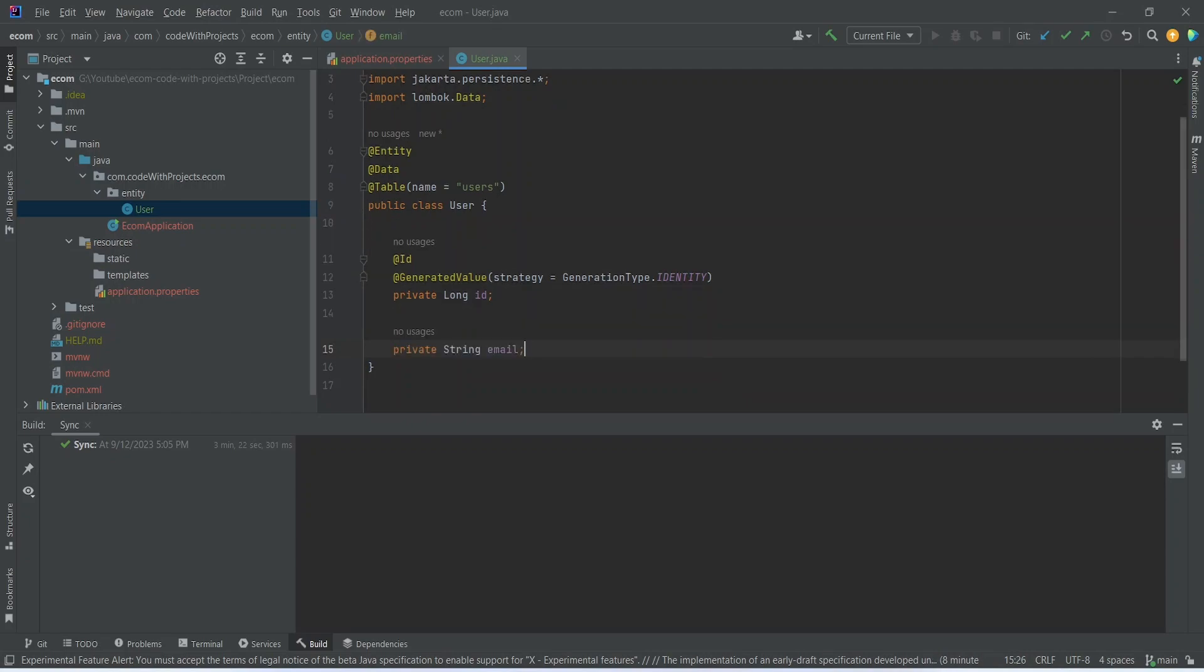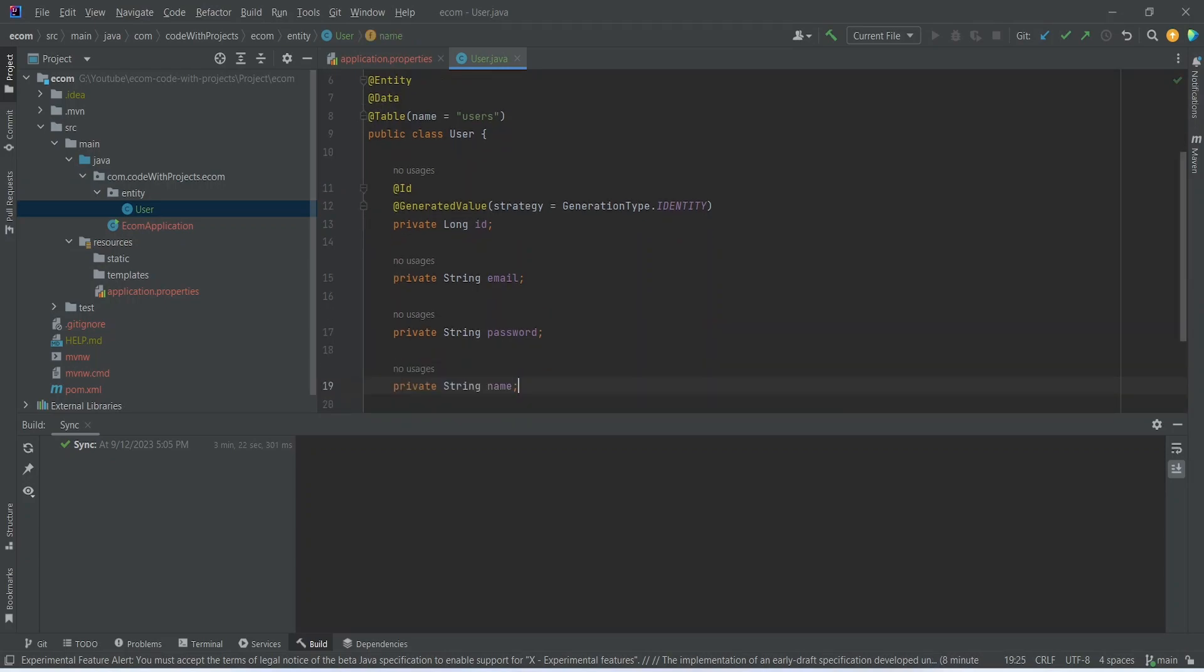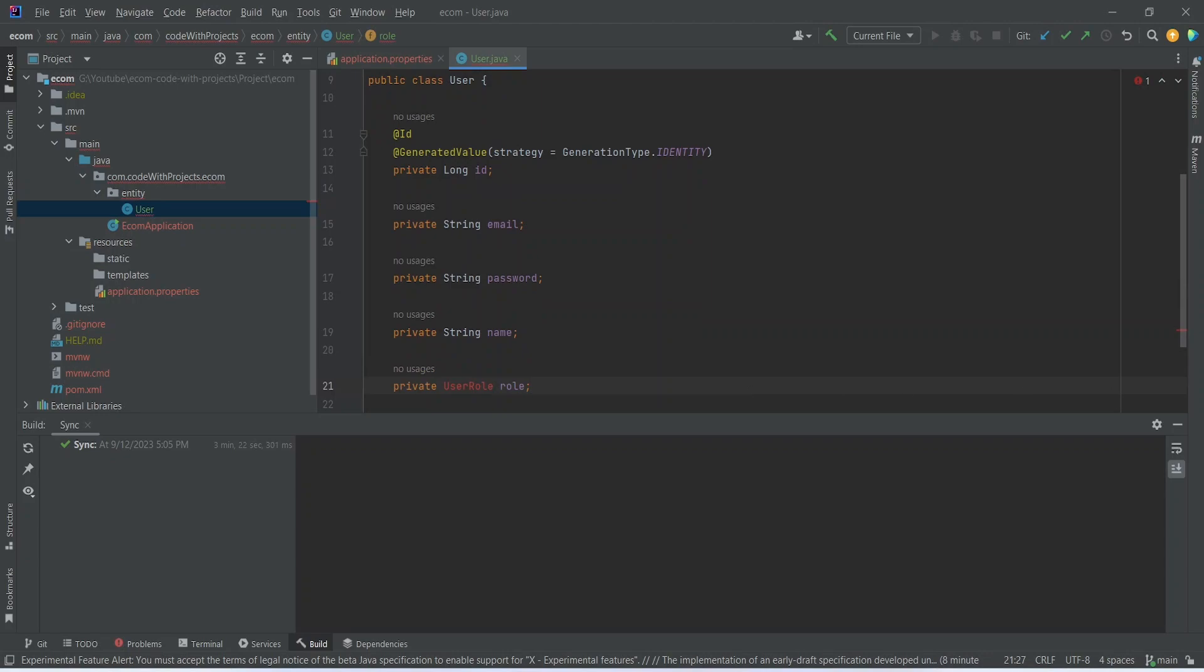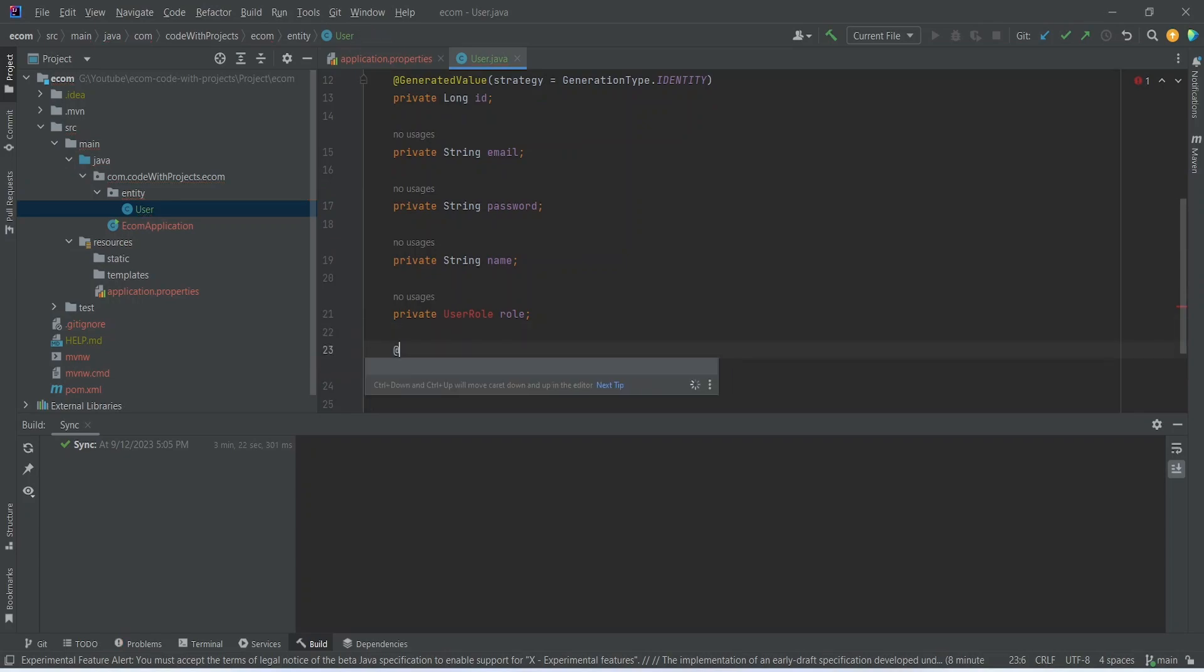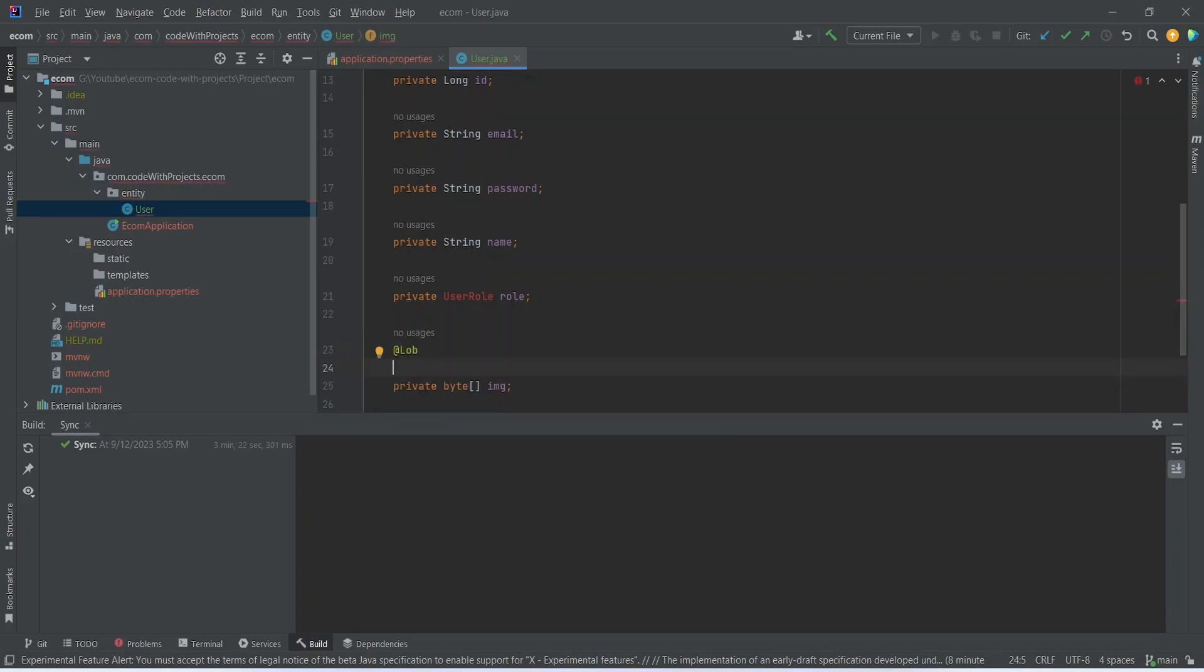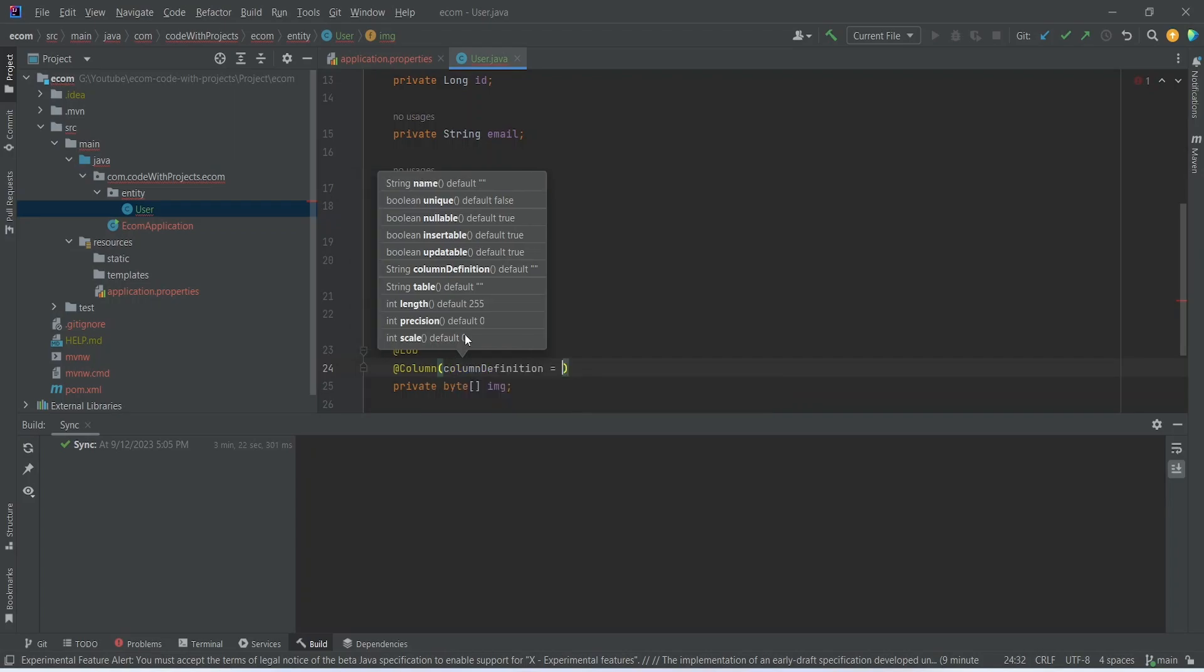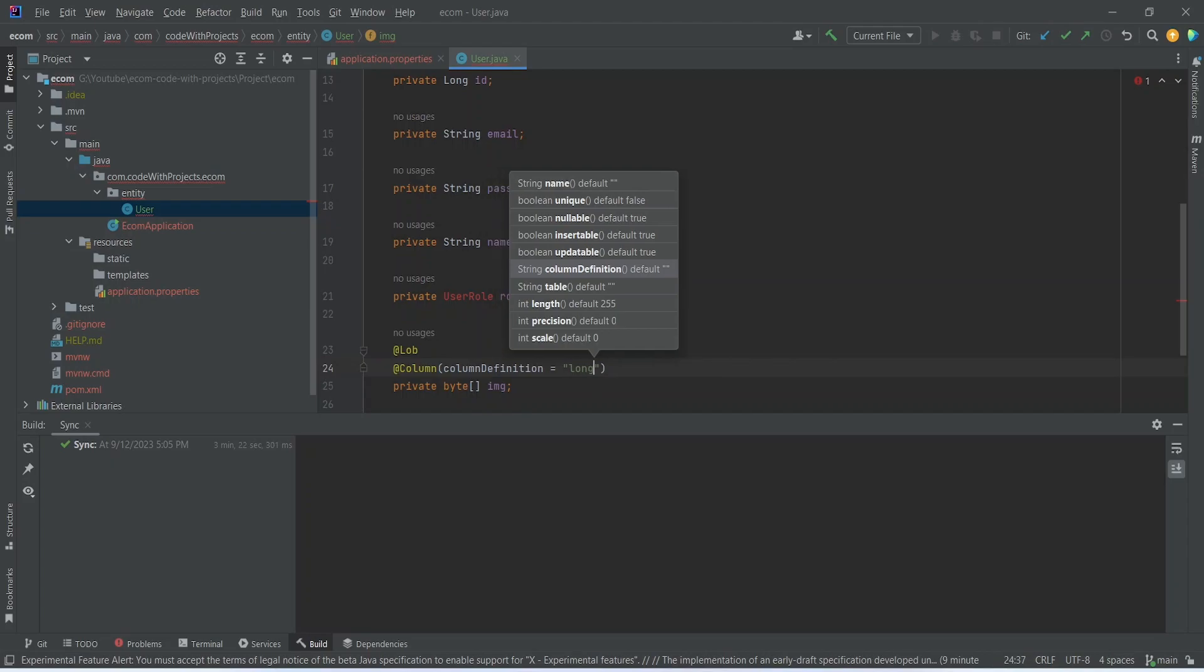After that we need email, name, username, and user role. After that we need to store the user image, so we can write private byte array and then we can name it as image. Let's annotate this as @Lob so we can store the large data, and let's change the column definition as well to column definition equals to longblob.